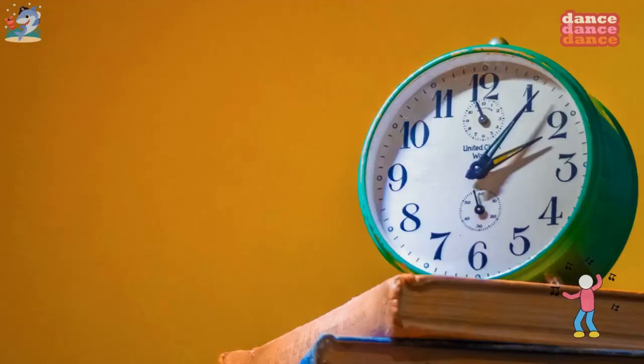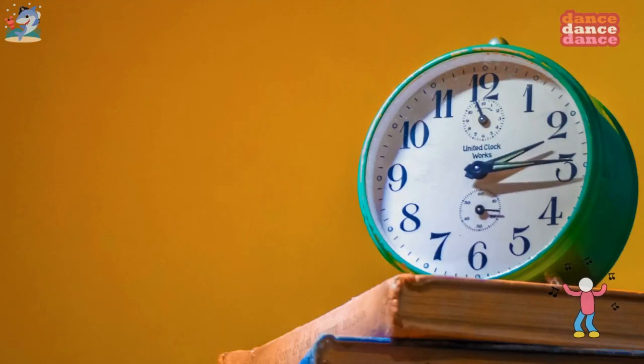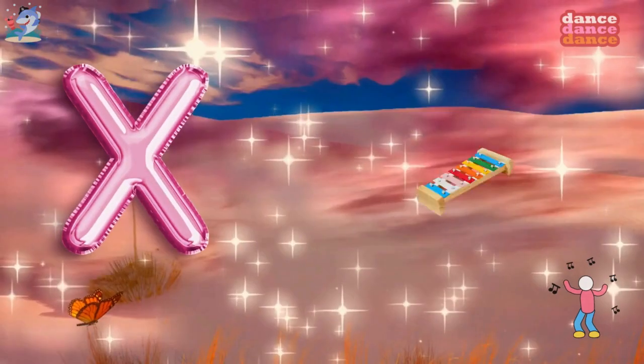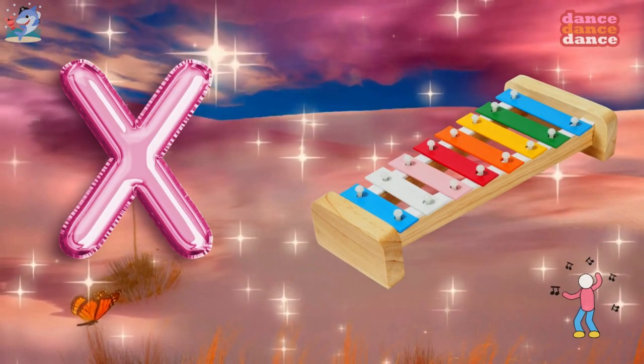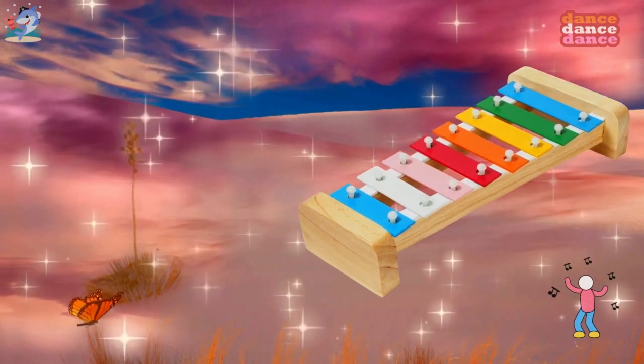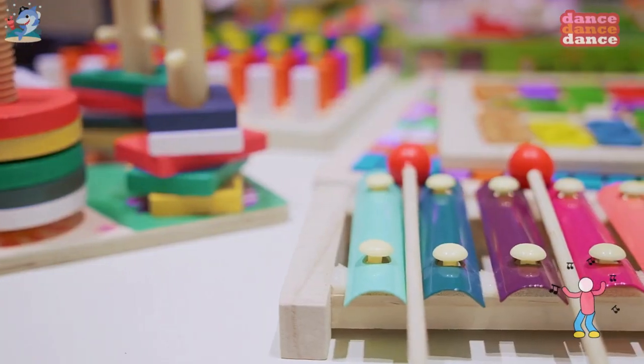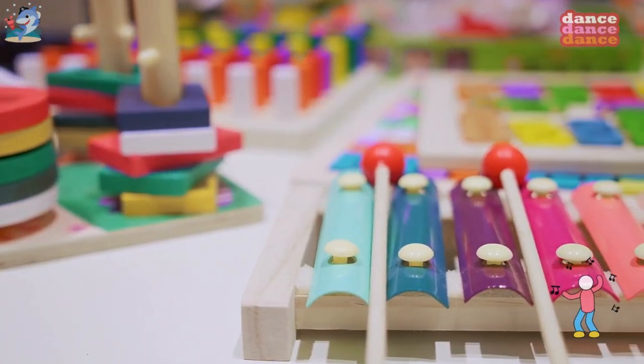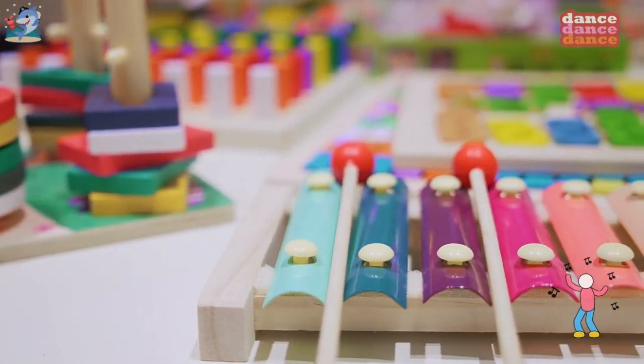W is for watch, w-w-watch. X is for xylophone, x-x-xylophone.